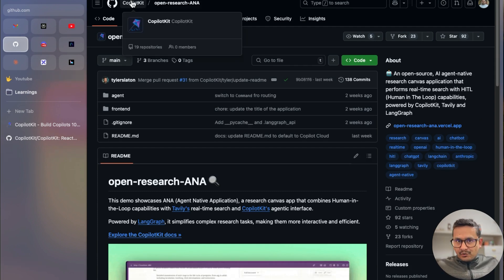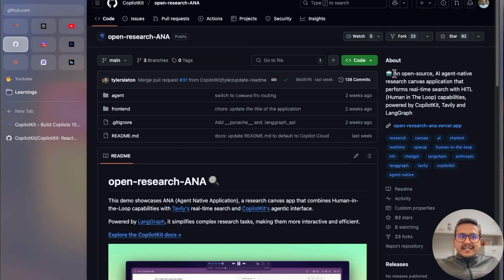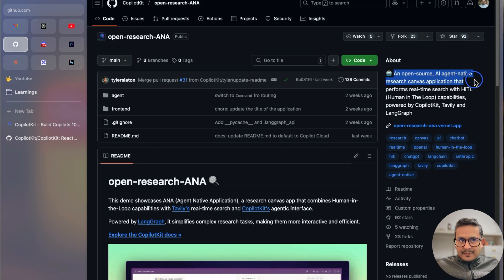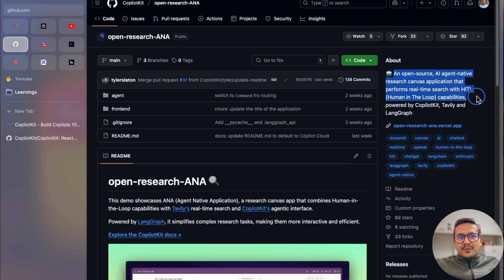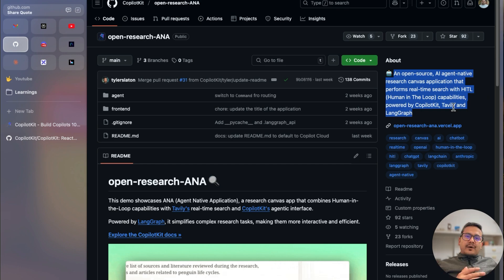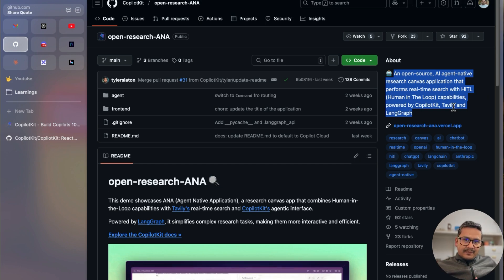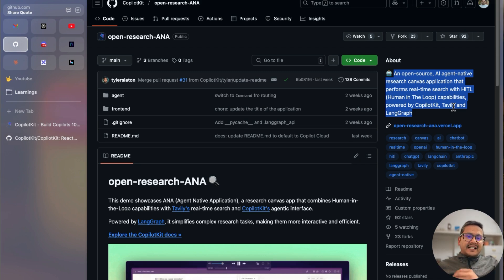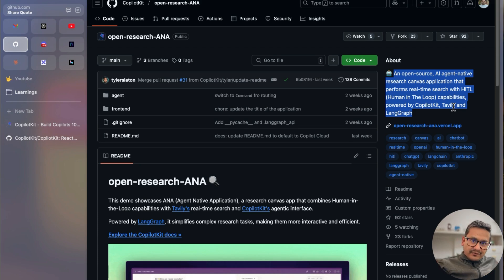In this video I'm going to demonstrate with an example from CopilotKit. It is an open source AI agent native research canvas application that performs real-time research with human-in-the-loop capabilities, powered by CopilotKit, Tavily, and LangGraph. By the end of this video you will have a LangGraph agent connected to your front-end application via CopilotKit.